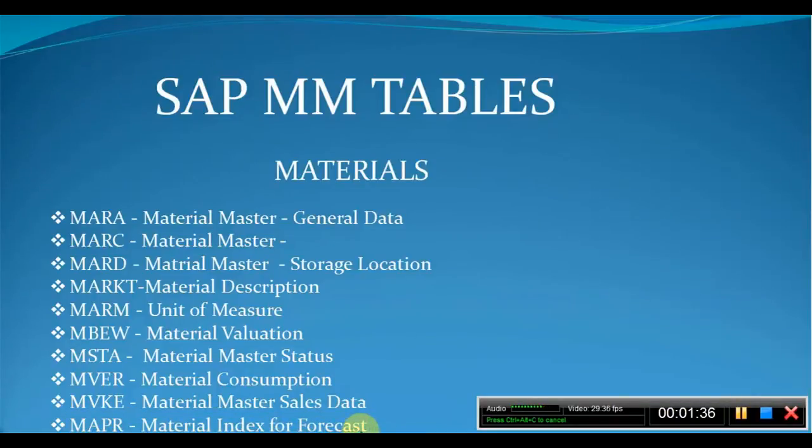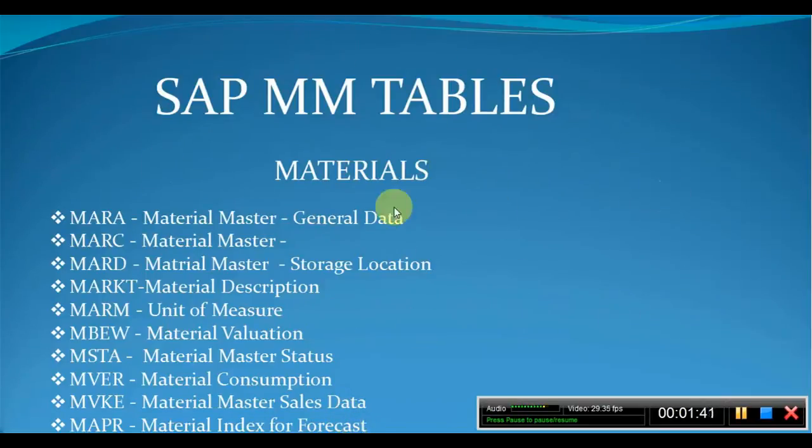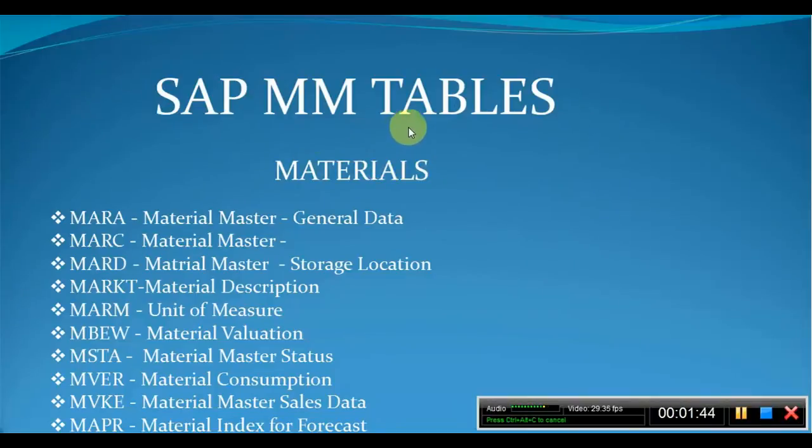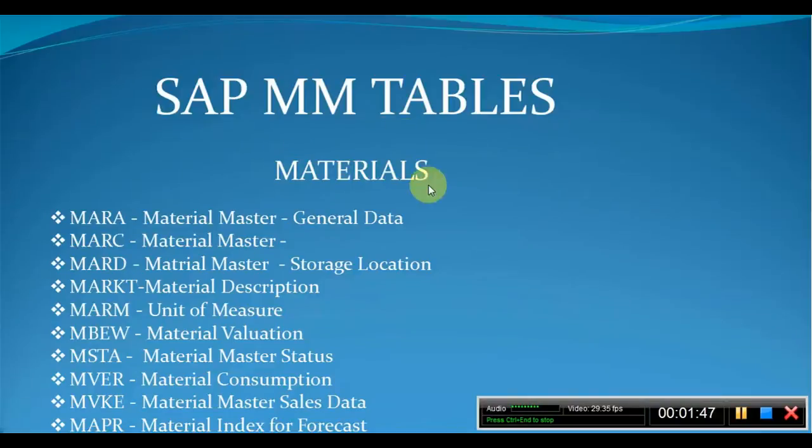So in this video I will give you information regarding MM tables with respect to materials.